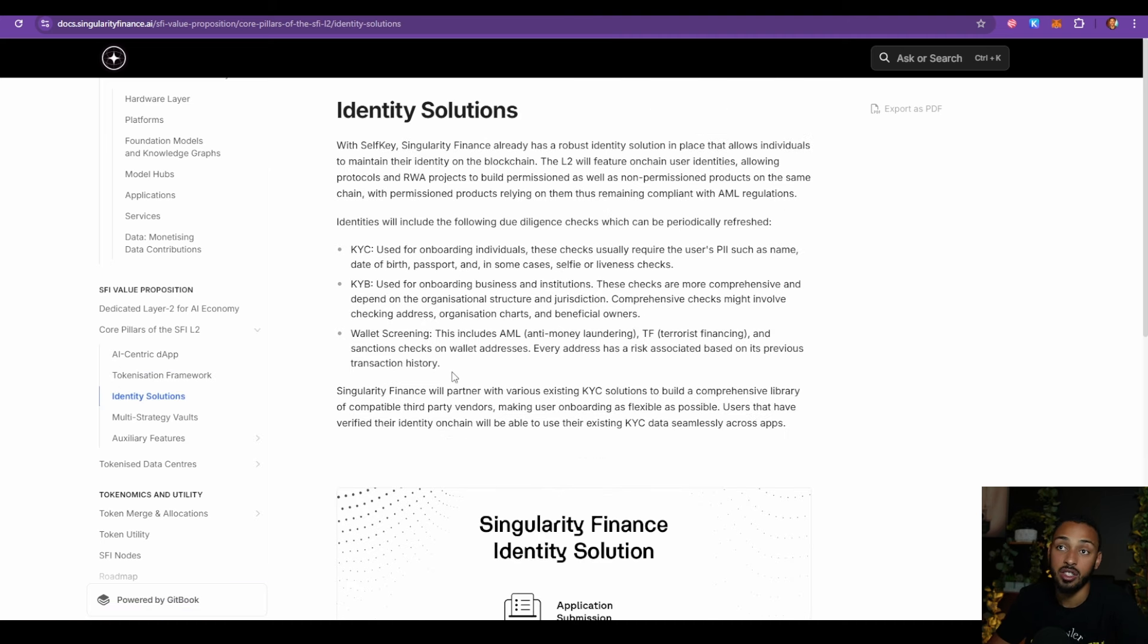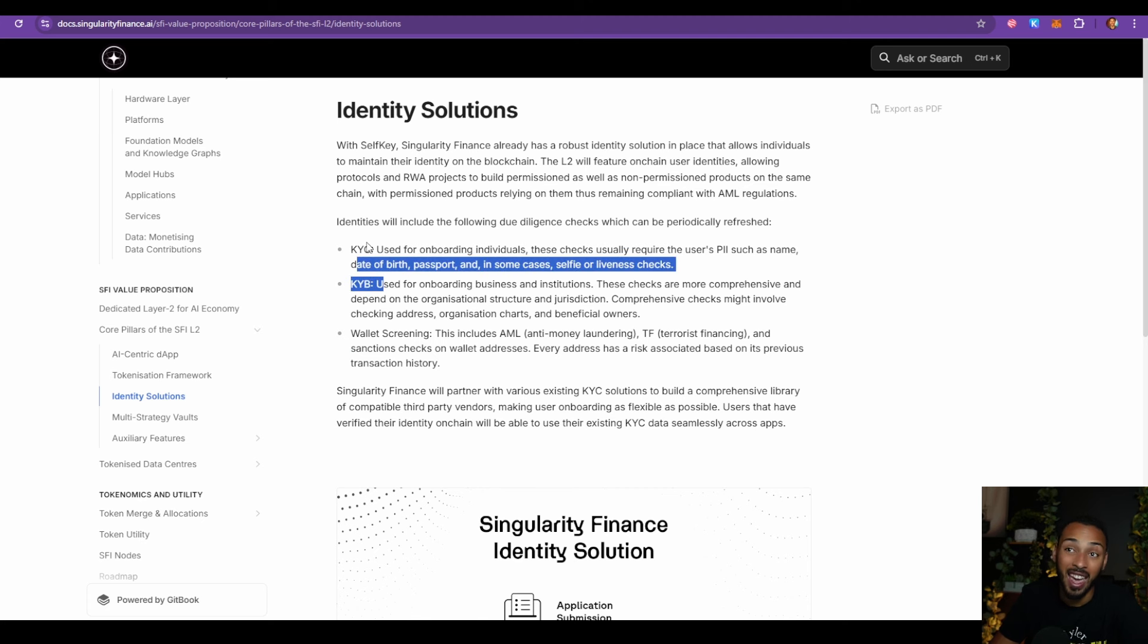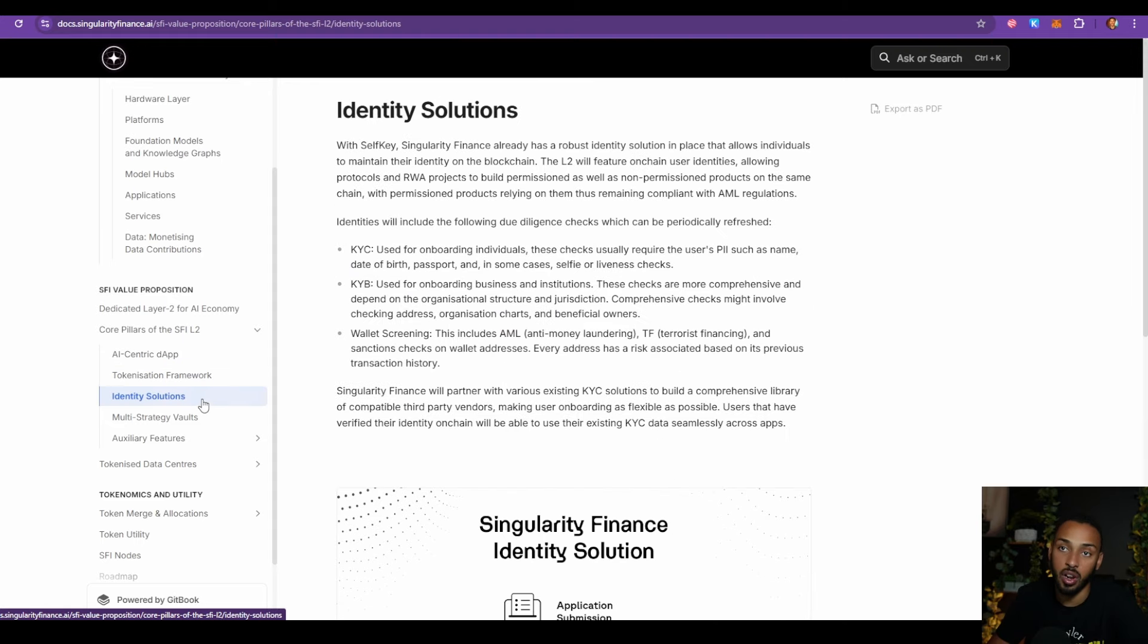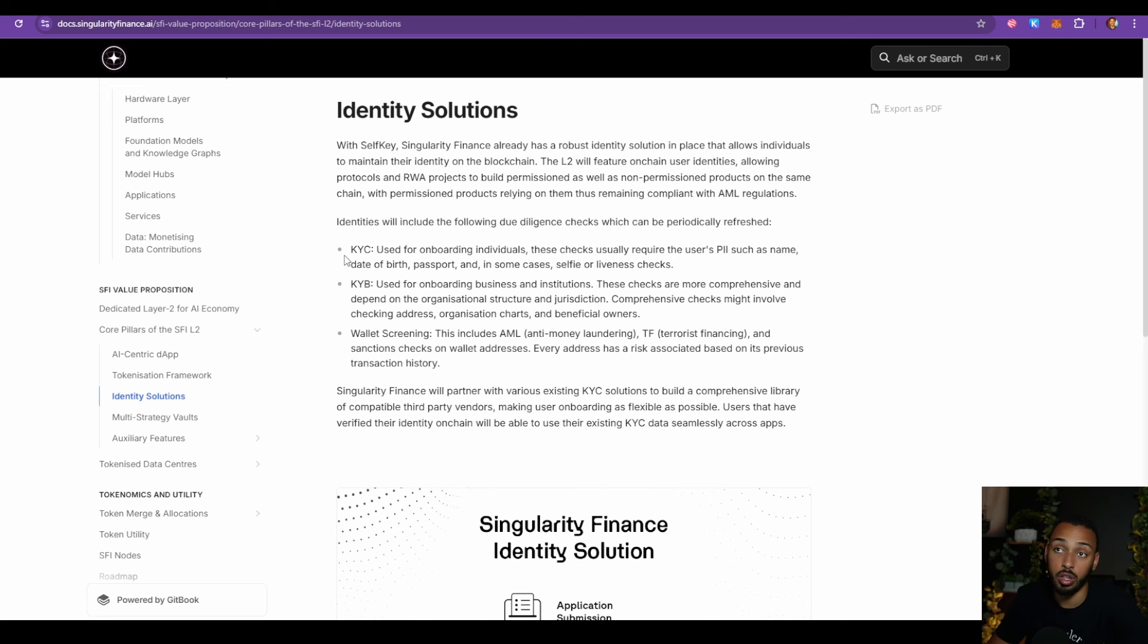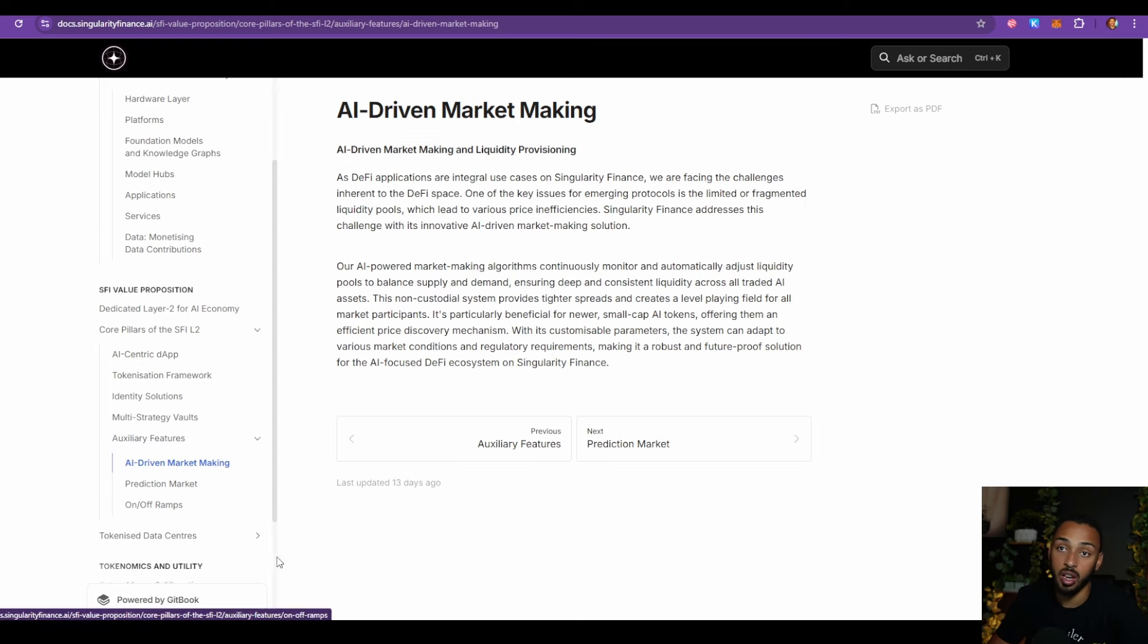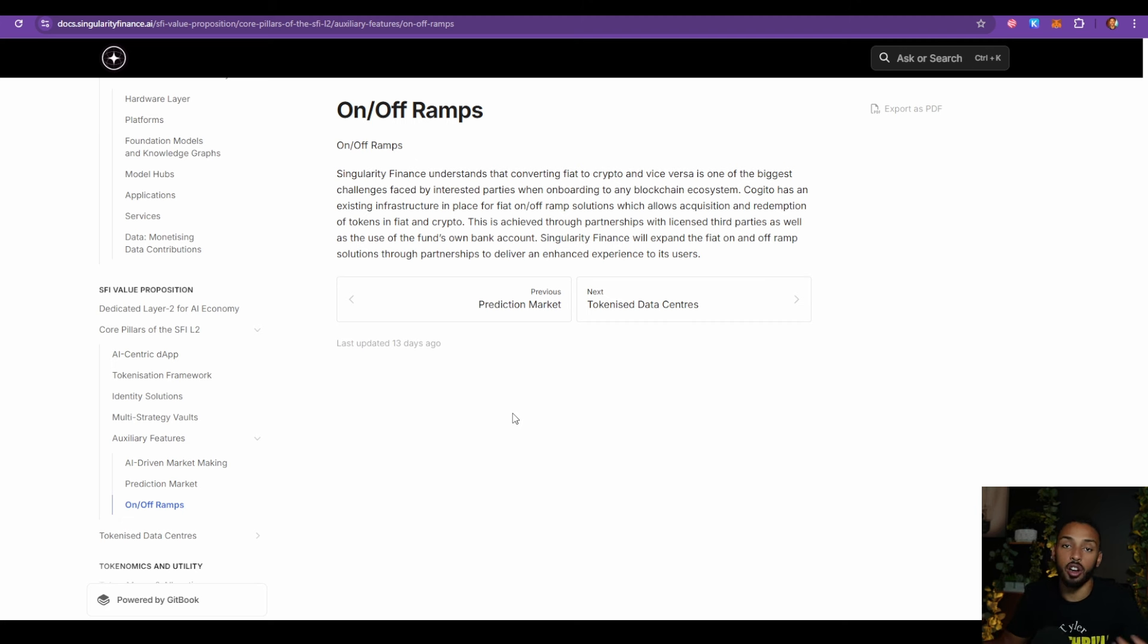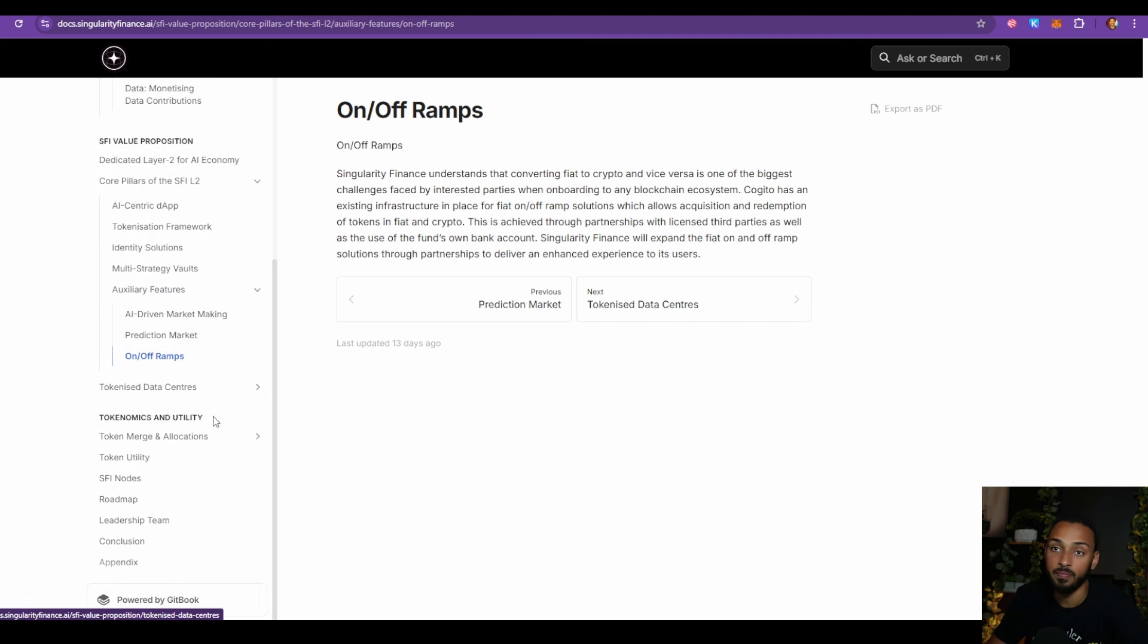One interesting thing is in the process of them doing this, I always question how people are going to make sure they stay safe. Because the moment you tokenize something, it becomes much more risky than it was before in my opinion. One interesting thing they're doing is setting up different safeguards for identity solutions. Some of them include full compliance. The segregated portfolio company is registered as a mutual fund, regulated by the Cayman Islands Monetary Authority and fully compliant with all relevant regulations. They're also going to be taking advantage of more in-depth safety precautions, which include wallet screening, KYB, and KYC as well. I think all of these things are important, especially as they introduce an app, framework, and identity solutions. Going forward, there's also going to be some auxiliary features, which will be AI-driven market making, predictions market, and on and off ramps.